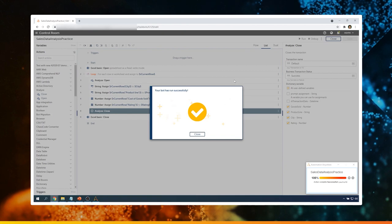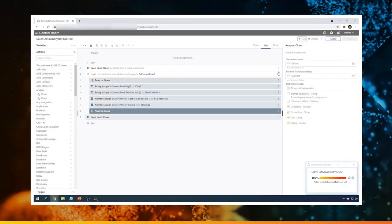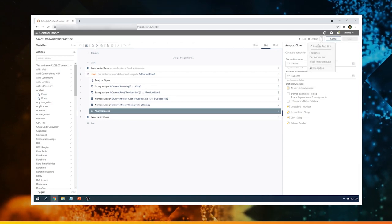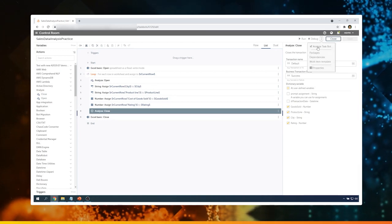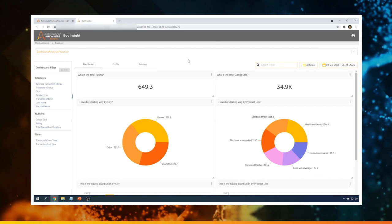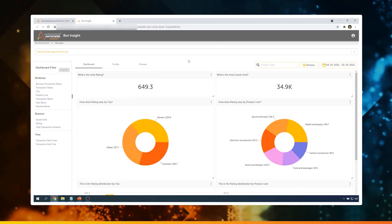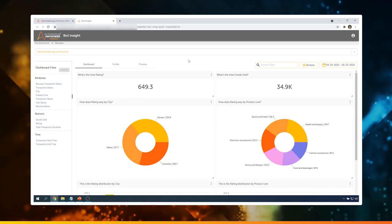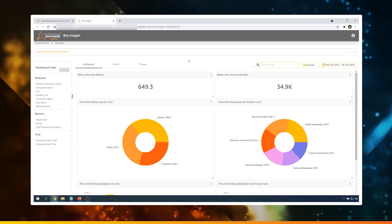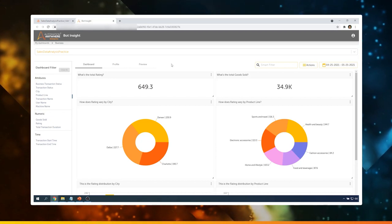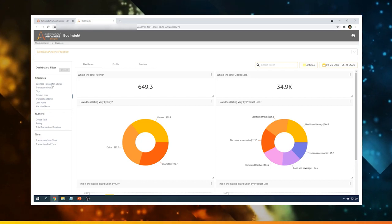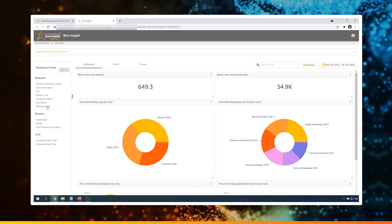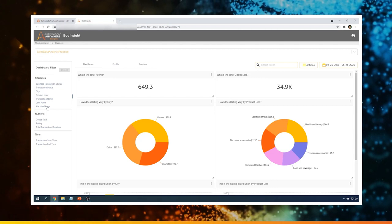Now that the bot has successfully completed, I will click on these three dots next to the close button and select the option Analyze Task Bot. As you can see, this is the business dashboard which is automatically created based on the variables we had tagged in the bot before execution. Let's see what this dashboard consists of. On the left side, we can see there are various attributes based on which we can filter the data. Let's look at a couple of widgets which are displayed here.